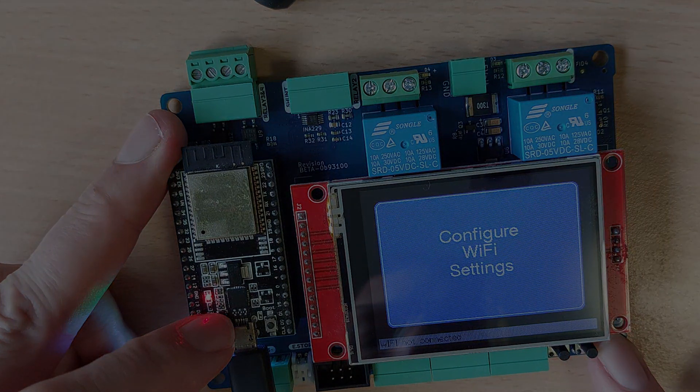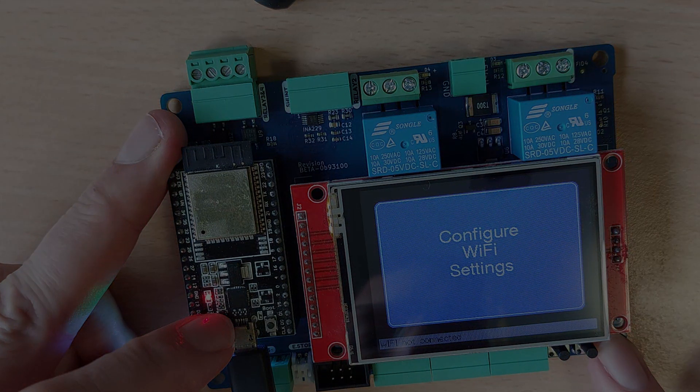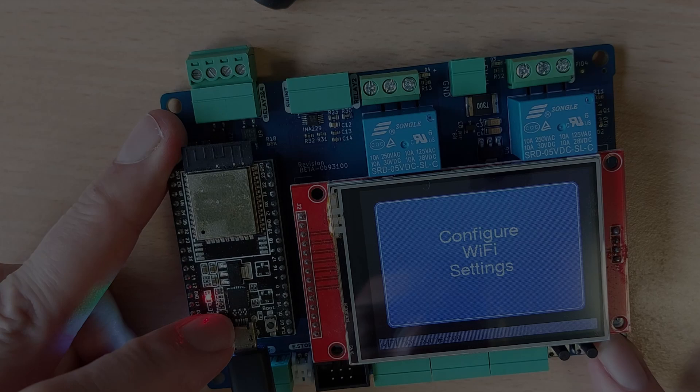So that wraps up this video on programming both the controller and module board. Links to all the tools and files I mentioned will be in the video description.